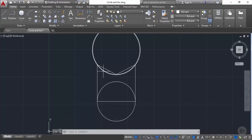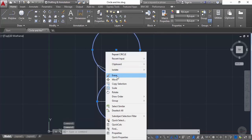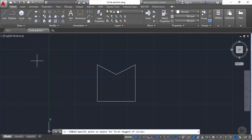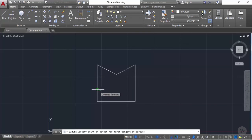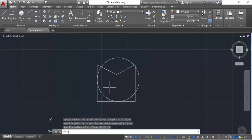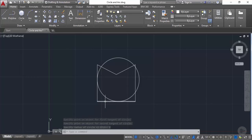Now let's remove those circles and go to the circle flyout to select the tangent-tangent-radius circle. For this circle, we specify two geometries on which the circle will be tangent, then specify the radius. Let's select the first line as the first tangential geometry, then the second line, and specify a radius of 2 units. The resulting circle is tangent to both the vertical and horizontal lines with a radius of 2 units.